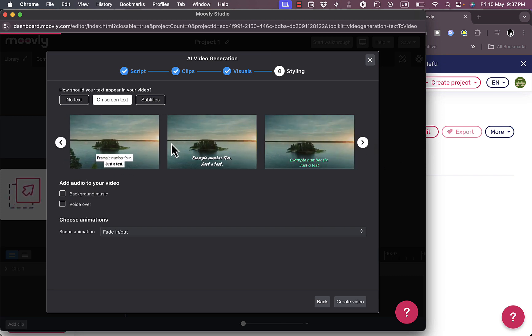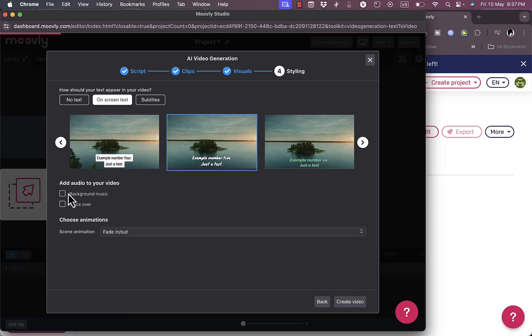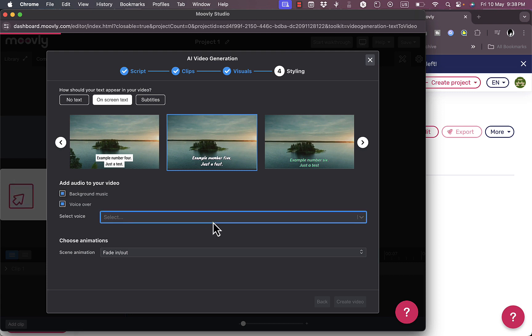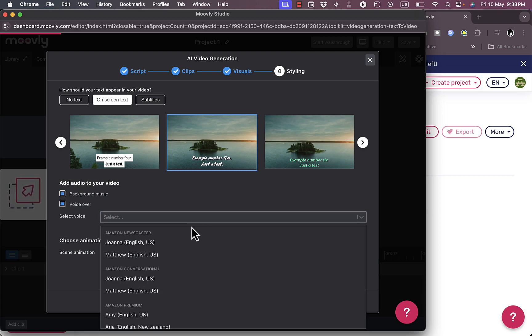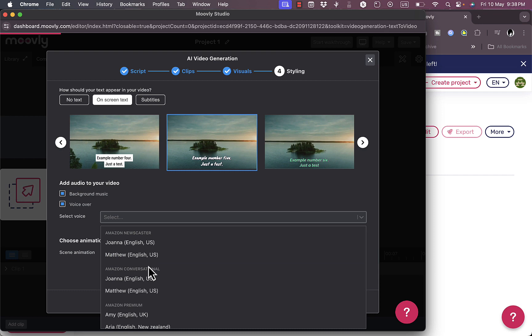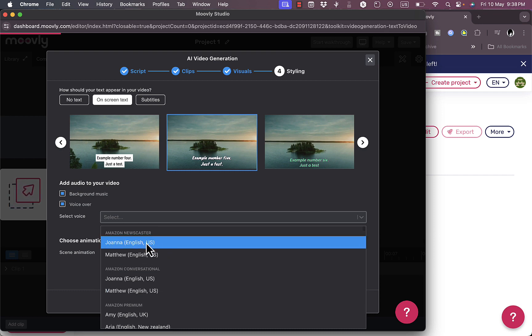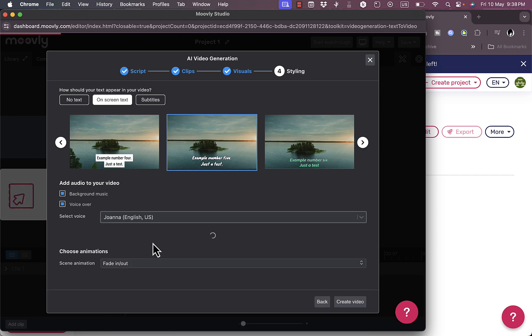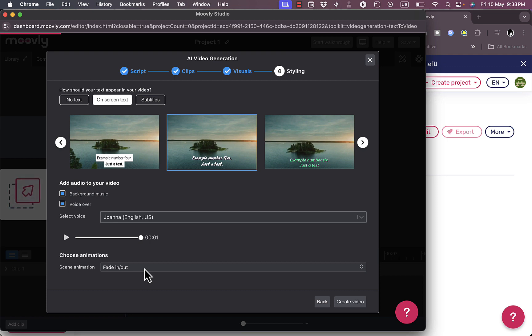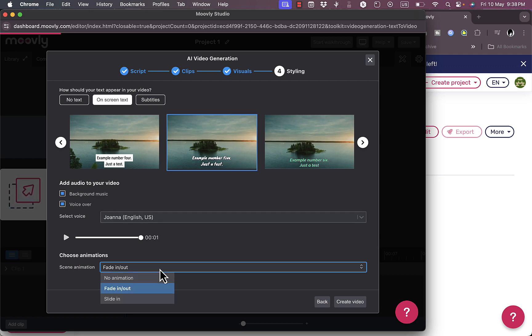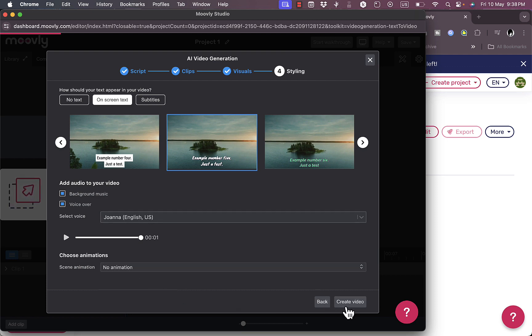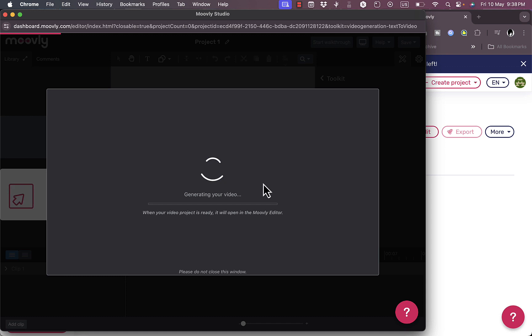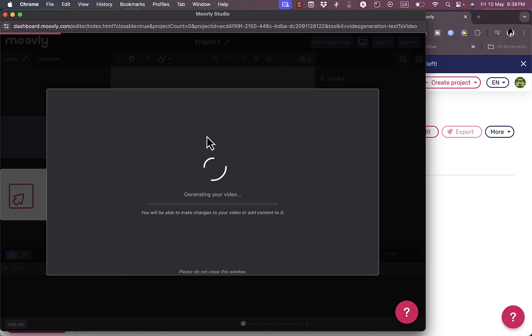Let's say I like this one. I can add background music or voiceover. Let's add voiceover and background music. Select the voice - let's say Joanna English US, and they should give me a sample. Choose the animations - fade in and out or no animations. Then create the video. Now the video will be generated and will open up in the Movly editor.